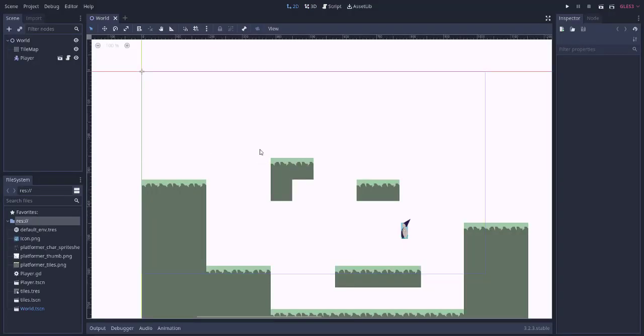Now you can see the basic template has these walls and your platformer character. Save it and click on run.